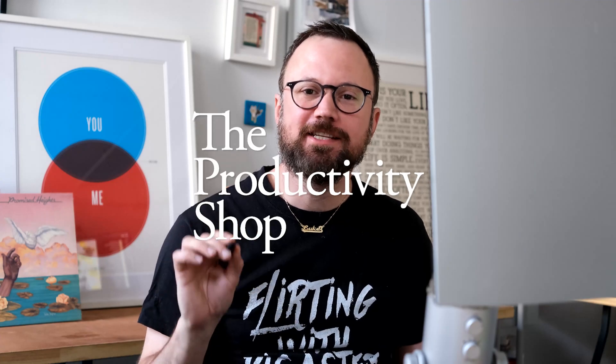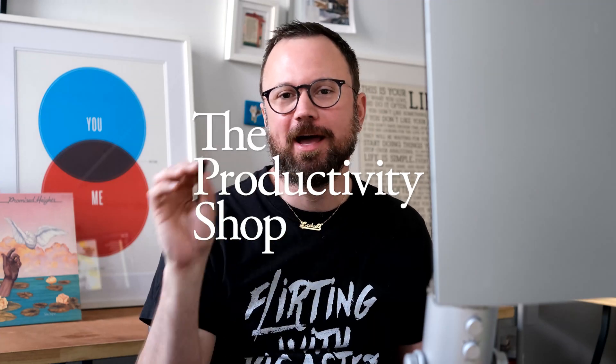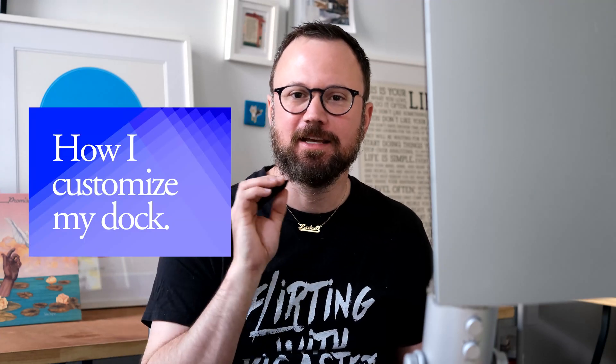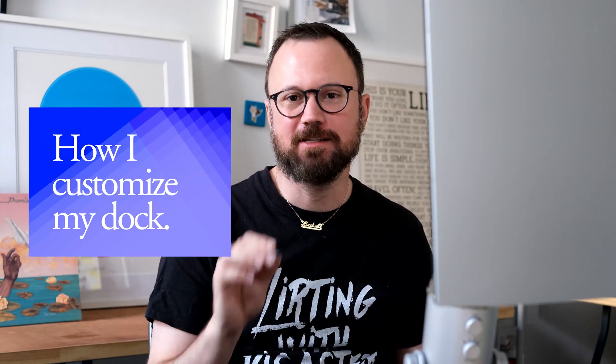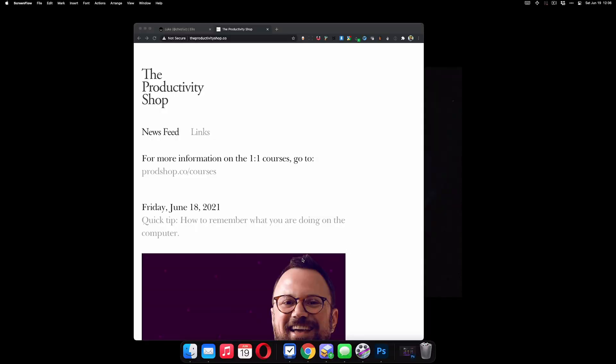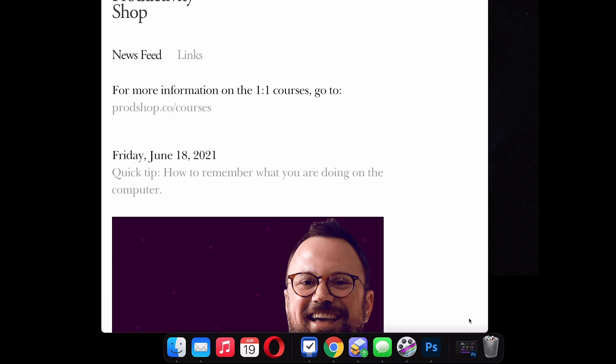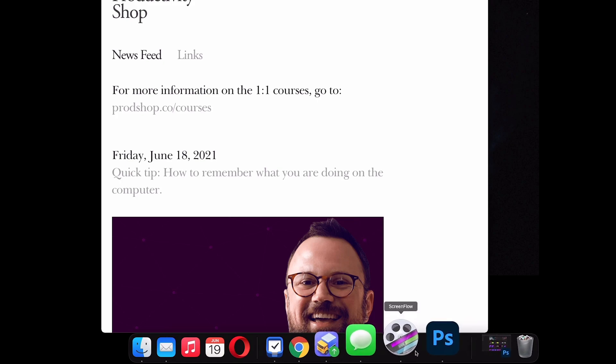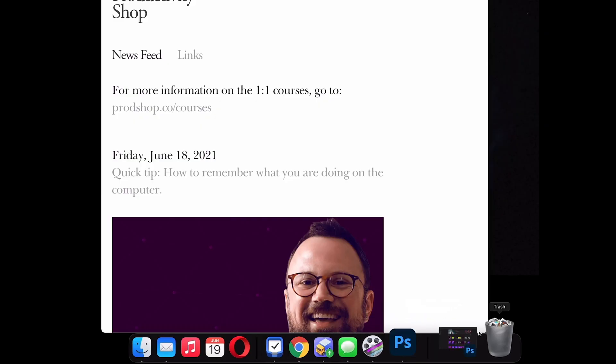Hey, what's up? This is just a quick tip on how I customize the layout of my dock. So by default, it's at the bottom, it has a lot of applications in it, and it has the magnification setting turned on.